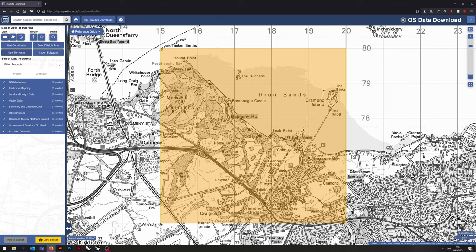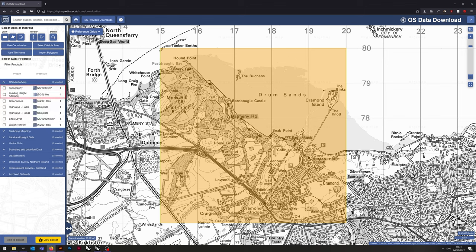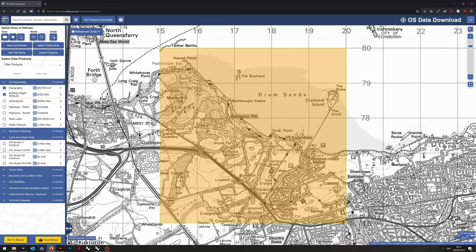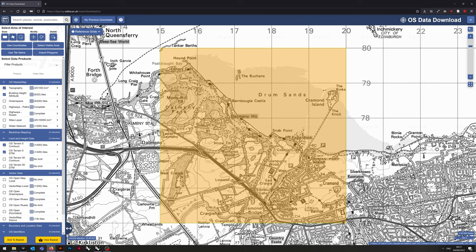What you're going to need to download is the topography layer, the building height data, along with the OS Terrain 5 Contours and OS Terrain 5 DTM, and then finally the Vector Map Local.